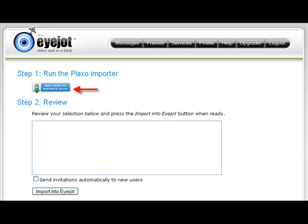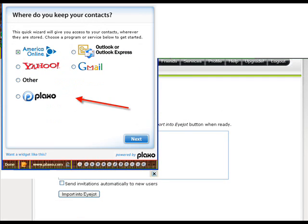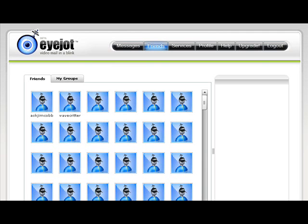You run the Plexo Importer to go import your friends from your email address sites, or from Plexo. Yahoo, Gmail, Outlook Express, any of that. Outlook Express, you have to be on Internet Explorer to do that one. And there they are, there's some of my friends from Google, from gmail.com.